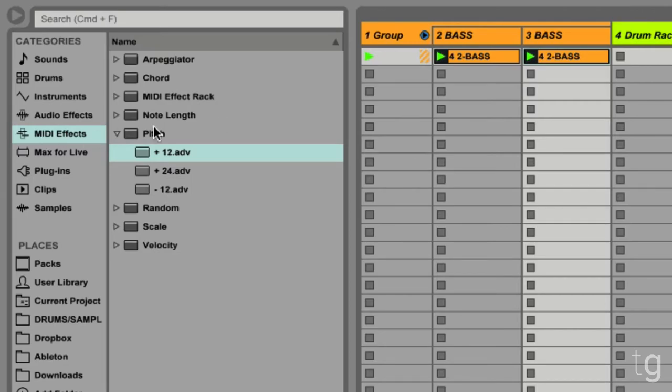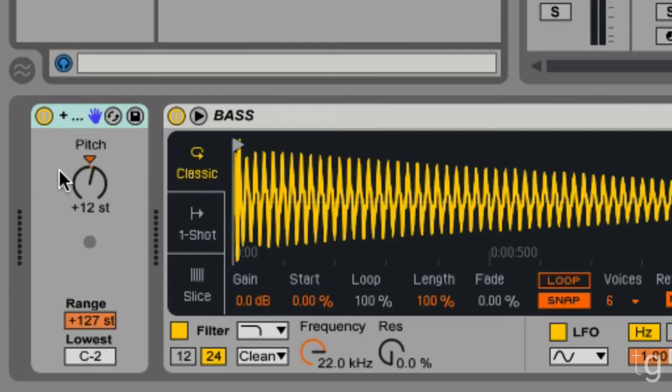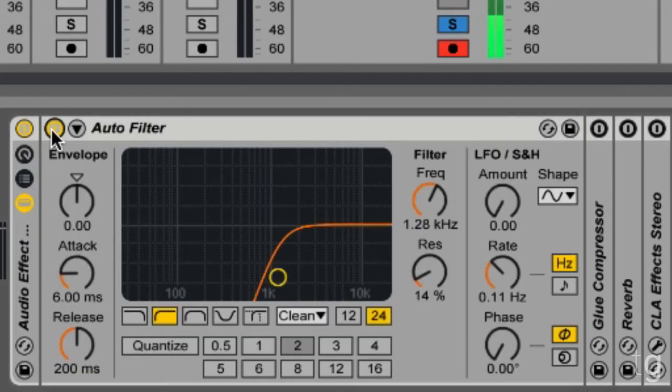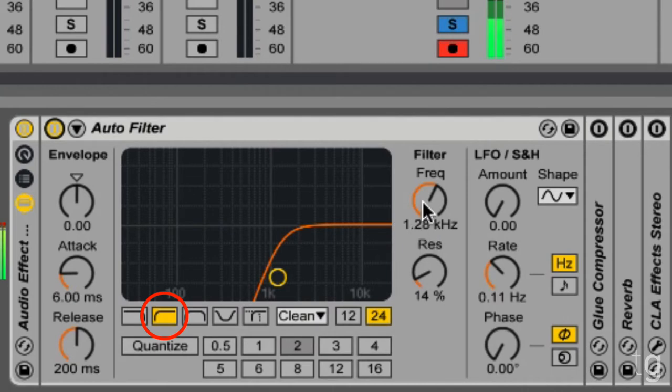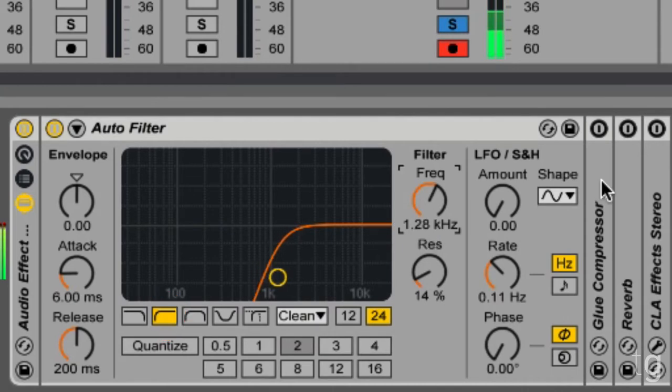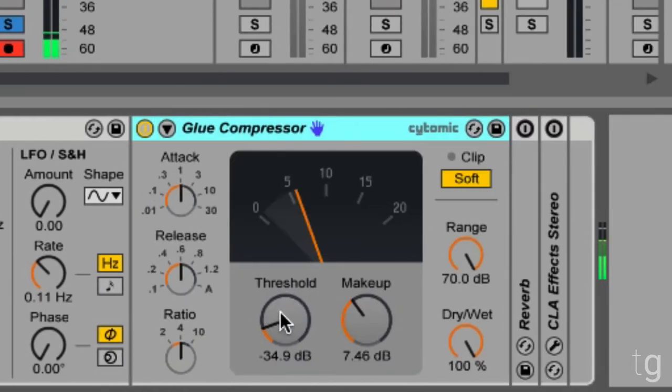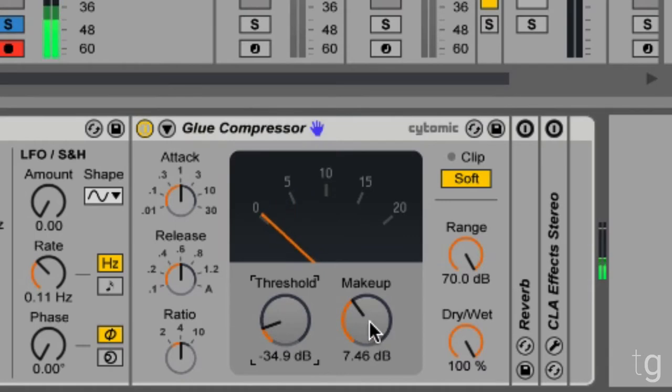First thing we're going to do is add a MIDI pitch effect, turn it up one octave, and we're going to add an auto filter, set it to high pass, roll it up to about 1.3, and we're going to add some glue compression, about 5 to 10 dBs of compression.